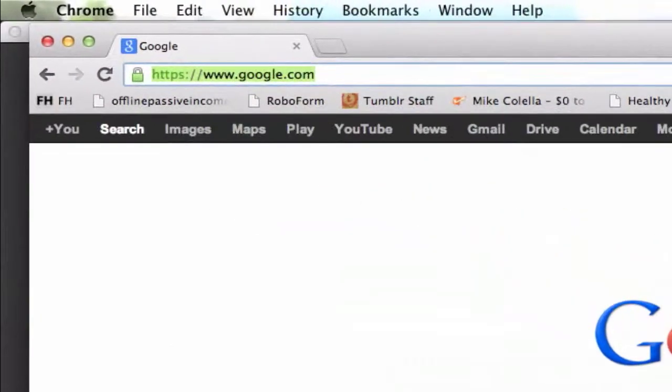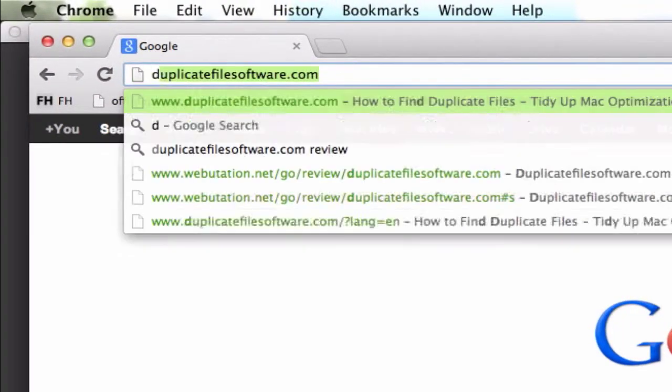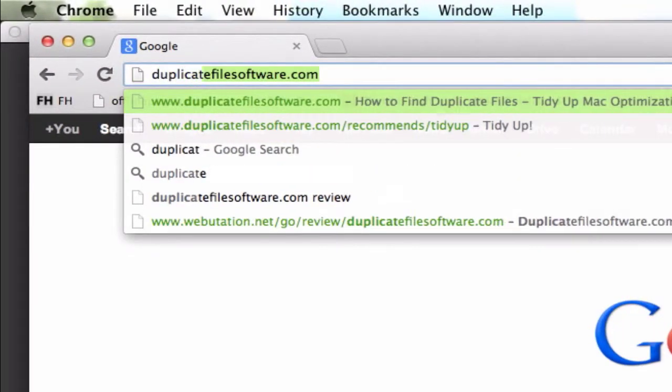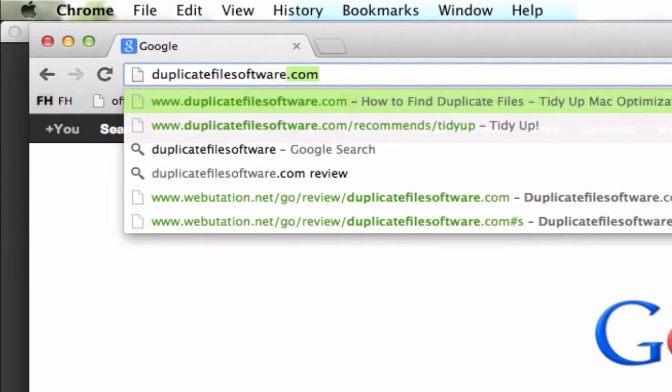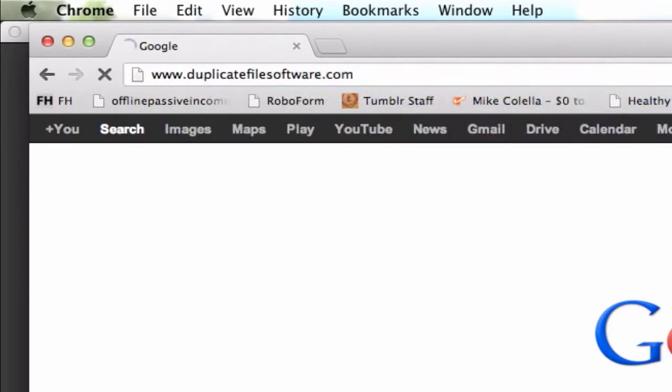First, I go to the following website, it's duplicatefilesoftware.com.